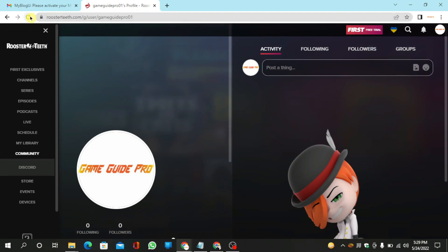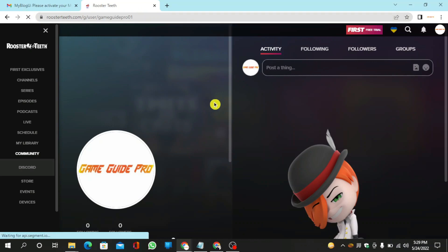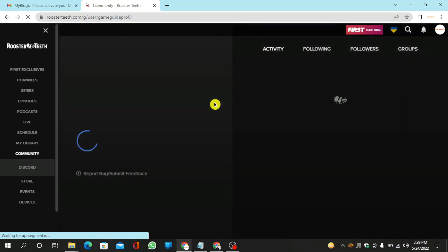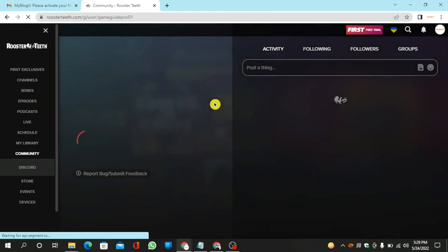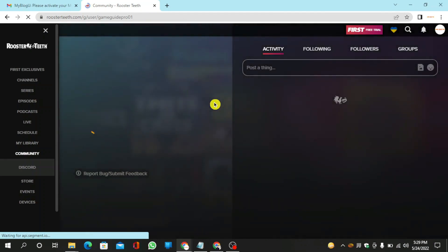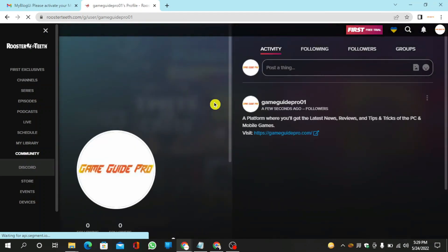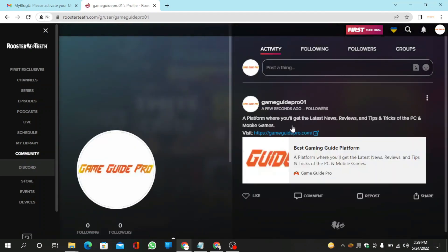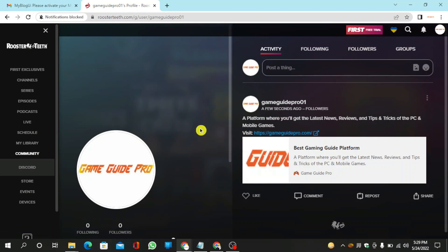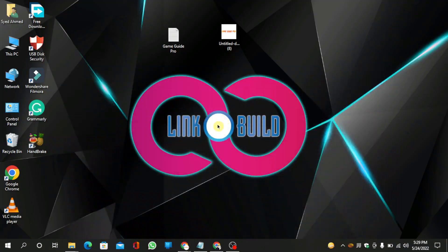Now refresh your page. Your profile backlink is ready. Thanks for watching our video. I'll see you next time. Bye.